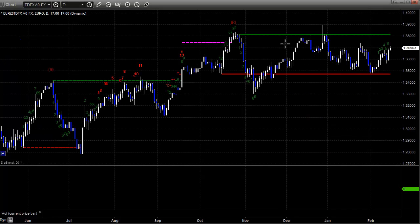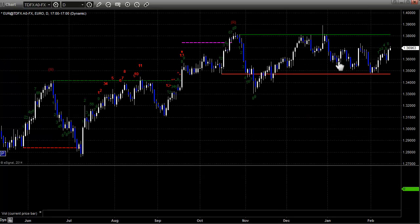Euro dollar is just as tight. Basically a 300 pip range for the last four months on the euro dollar, except for this little dip here for a little bit. And completely using the two static trend lines — the red line and the green line. That is remarkable, if unfortunate, from a trading perspective.